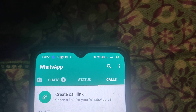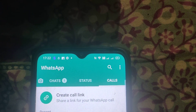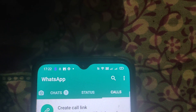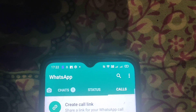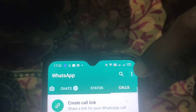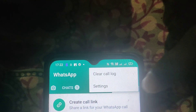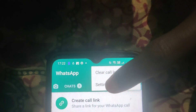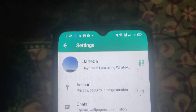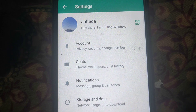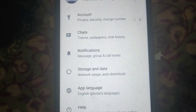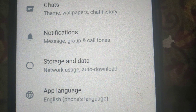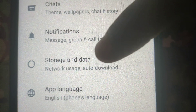Hello friends, in this video I will show you how to turn off auto download of images in WhatsApp. Just click on the three dots. Here you will see two options — click on Settings. Now here you will see some options, so click on Storage and Data.